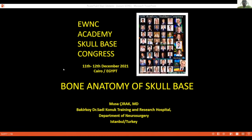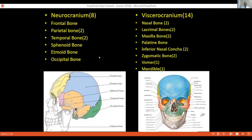Good afternoon from Istanbul, and good morning or good evening to everyone in other parts of the world. First of all, I would like to thank you for the kind invitation and for this wonderful organization. Let's talk about skull base anatomy. Skull base anatomy is a complex and intricate structure.